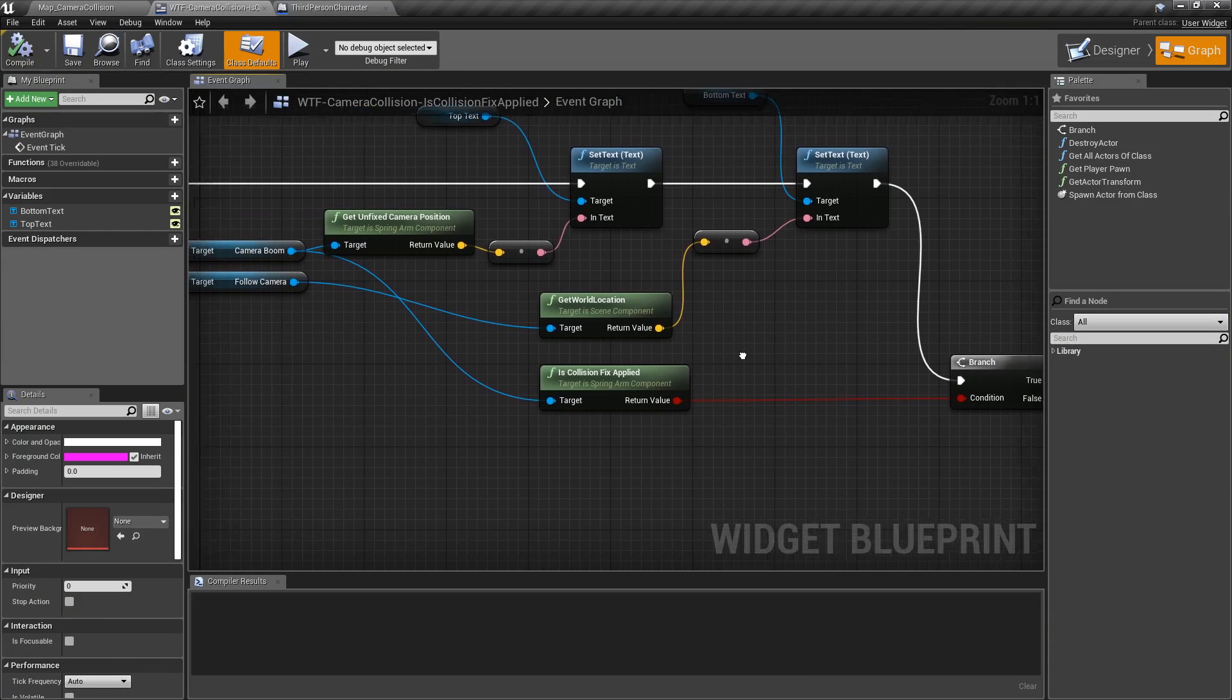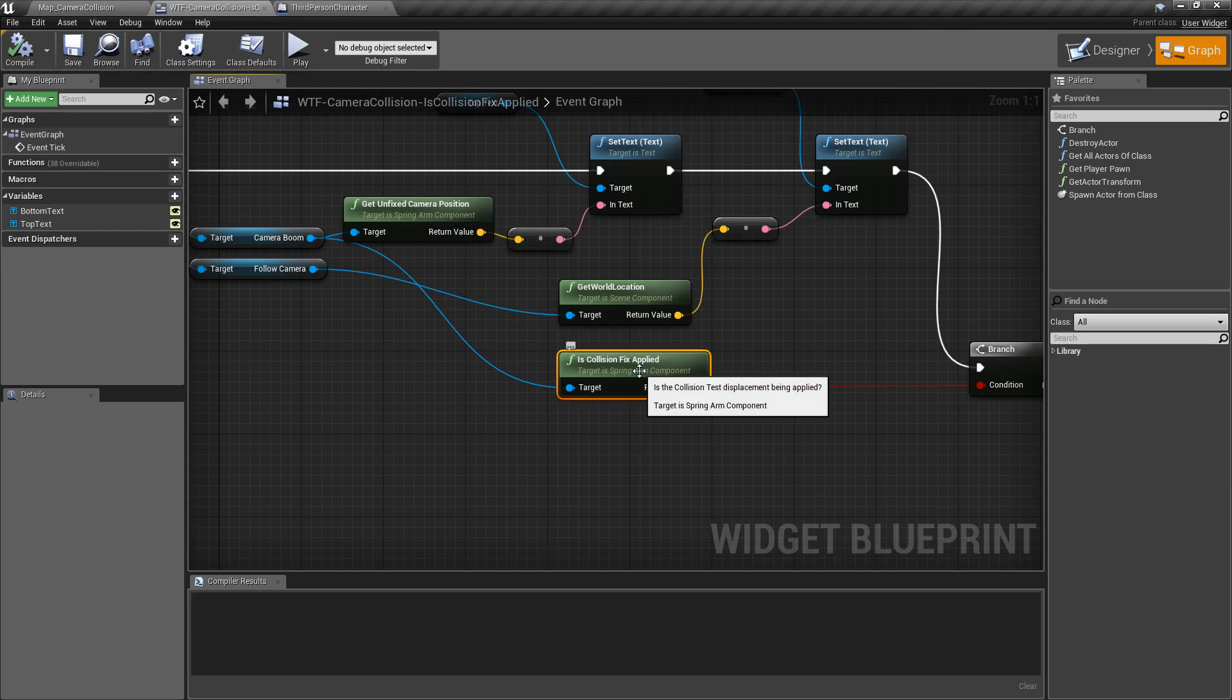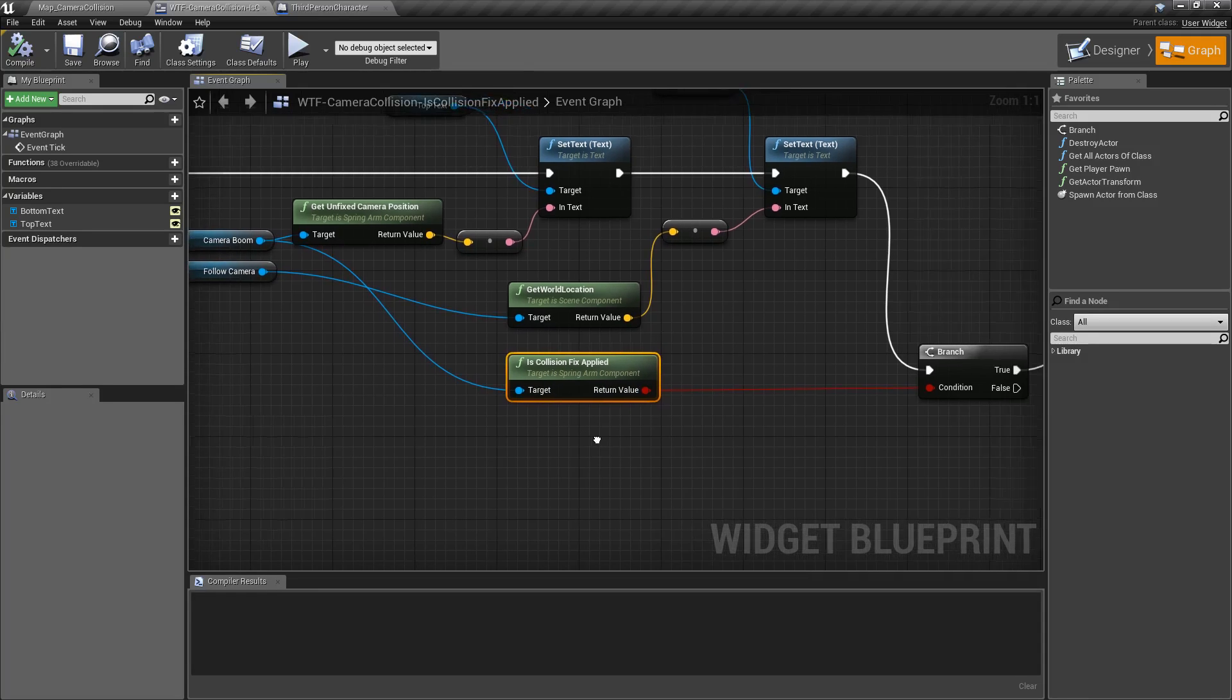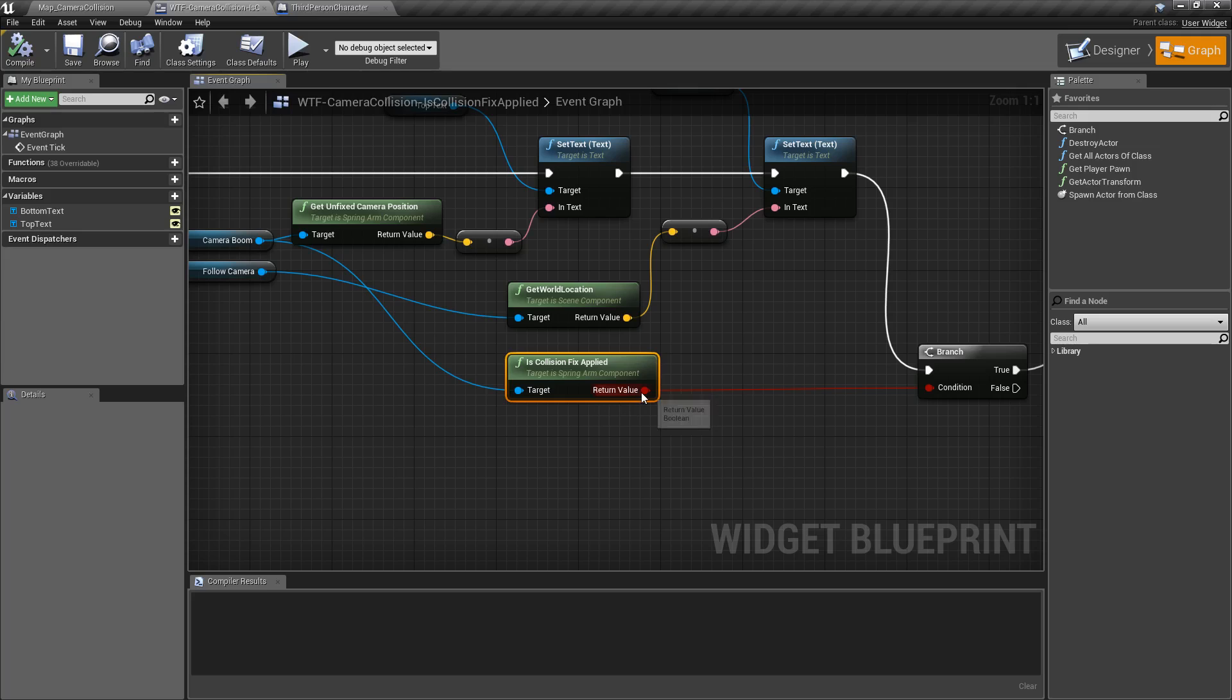Well, this is a really simple node. Basically, it targets a spring-arm component. In this case, I'm grabbing the camera boom off my third-person character. It returns back a Boolean of true or false.